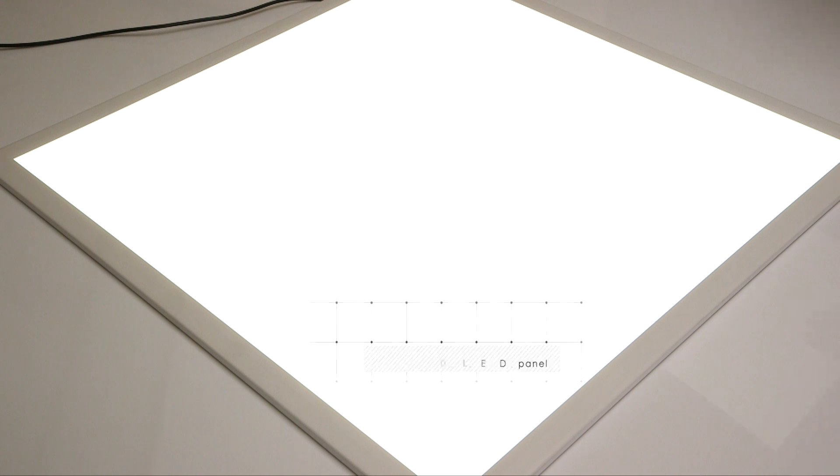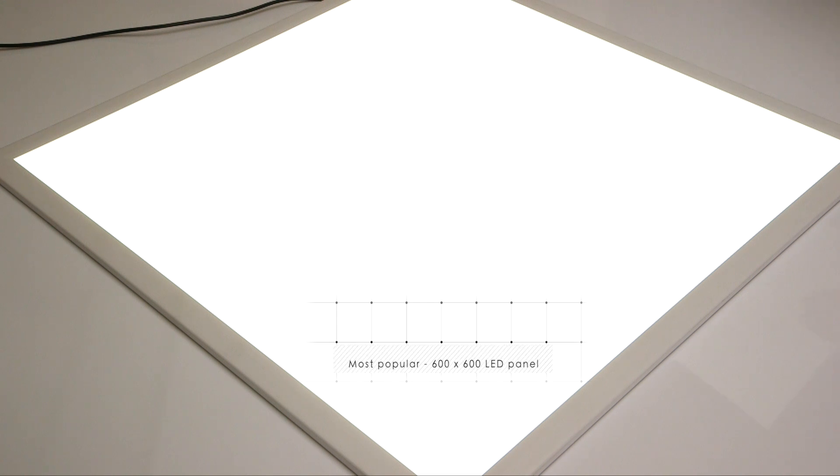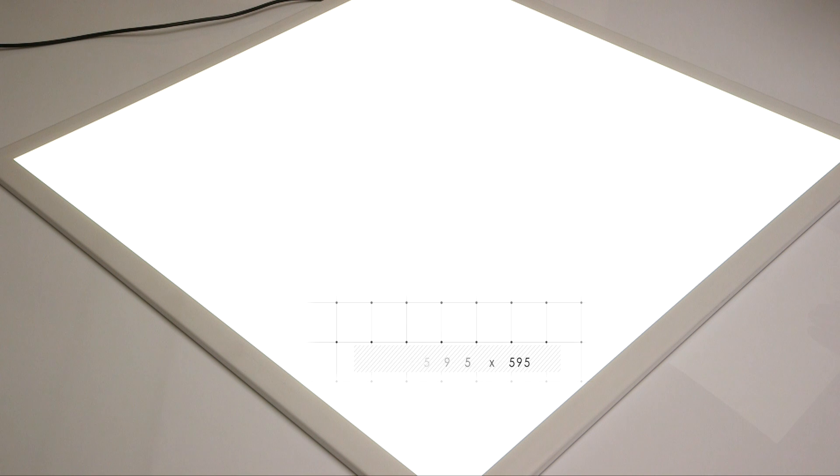We will concentrate on the most popular size of light panel, the 600 by 600 millimeter fitting, which is widely used in commercial office buildings.